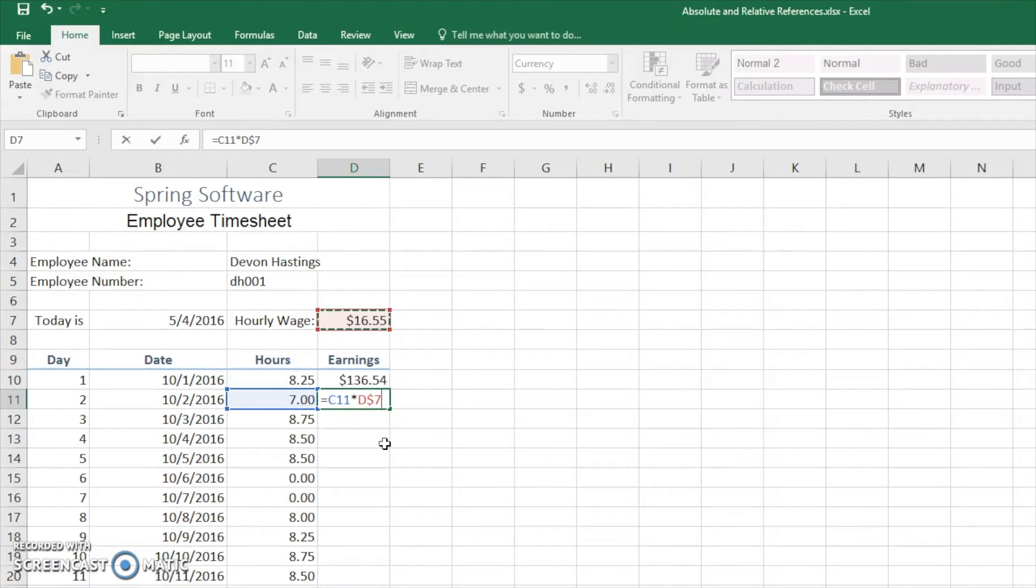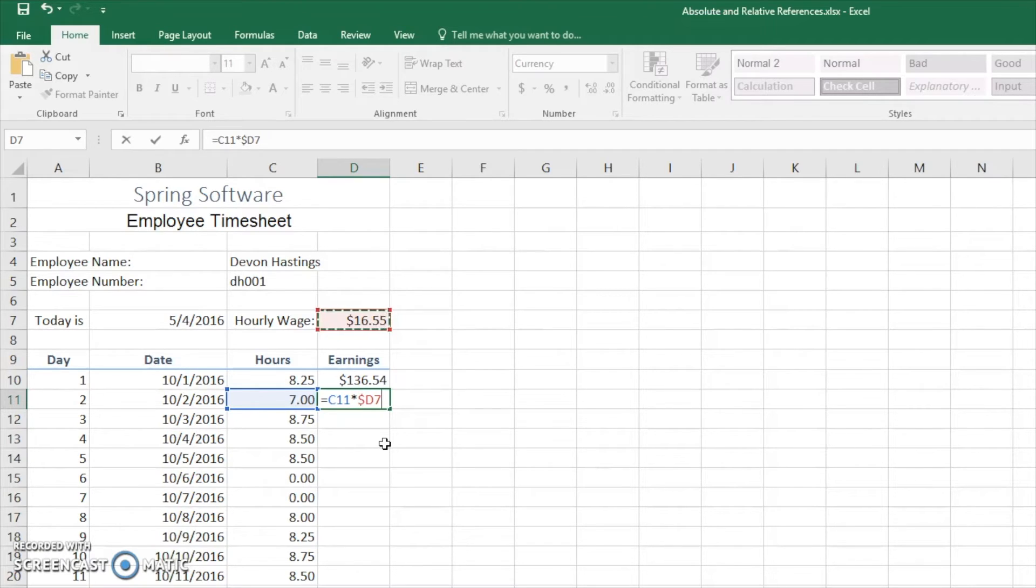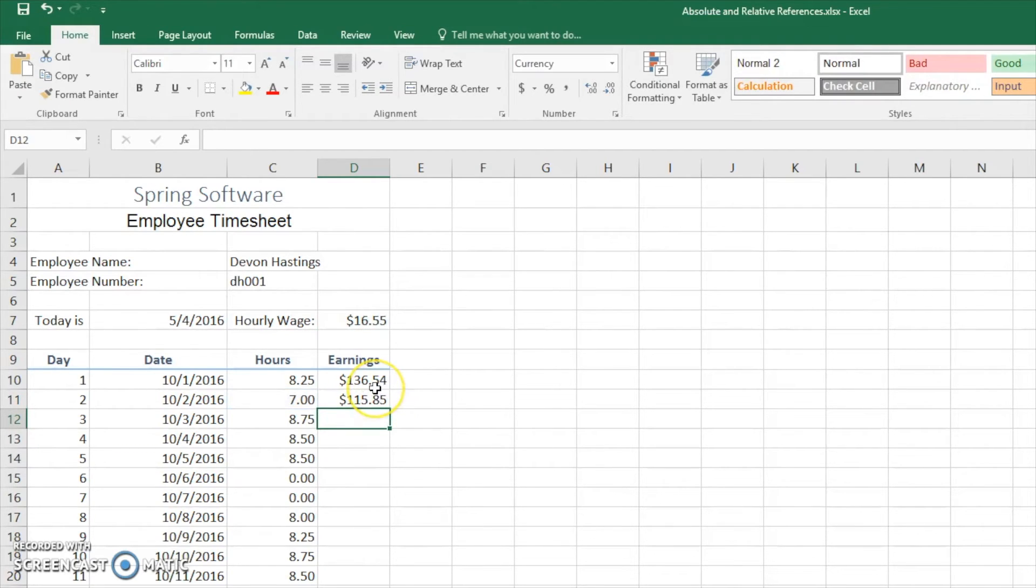We can see that it only makes the row an absolute reference, and here it will make the column an absolute reference. But we really want to just remain with D7 being our absolute reference. So let's go back to that.